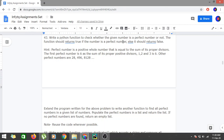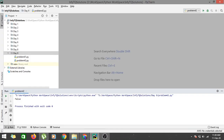Basically, we first have to find the list of divisors of a particular number, and if the sum of that list is equal to the number, then it is a perfect number. So let's go to PyCharm and start coding.